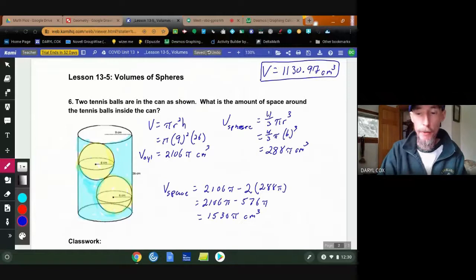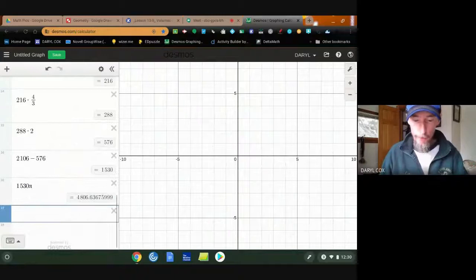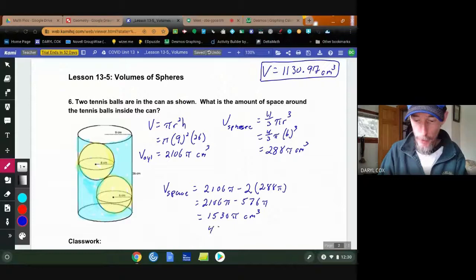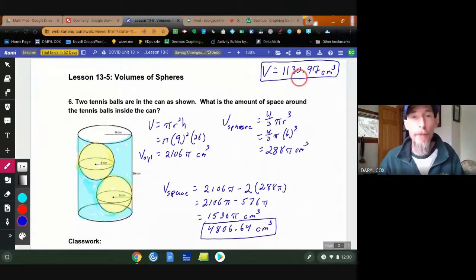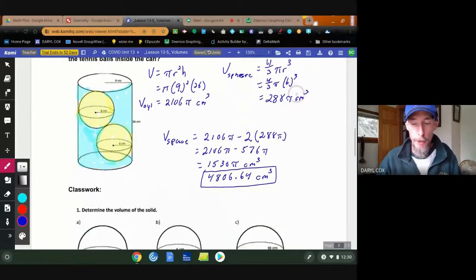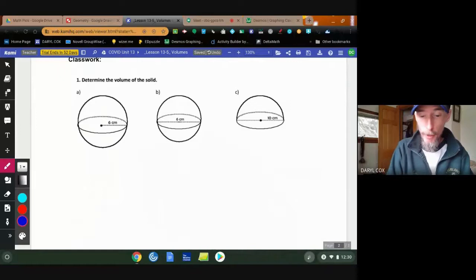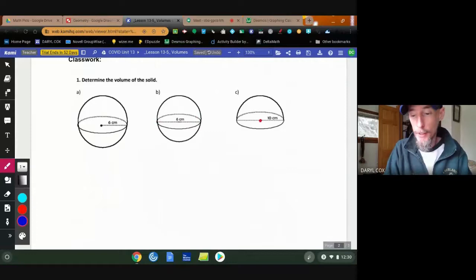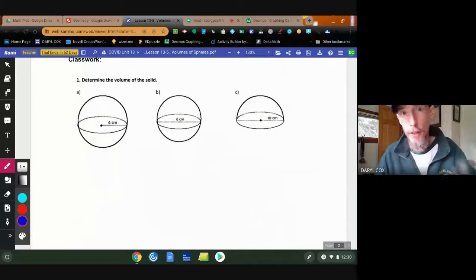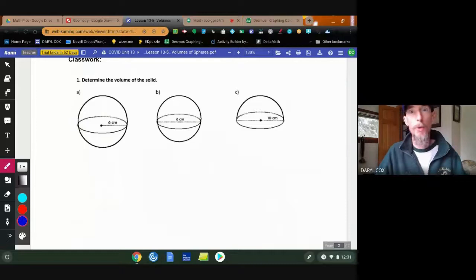Rounding 1530π to two decimal places gives approximately 4806.64 cubic centimeters of air. That's the final answer. So the key is simple: use your equations and figure out your solutions. For classwork, you've got three problems — the measurements are 6 cm, 6 cm, and 10 cm. Solve for the volumes, check your answers, then complete the short Google Form to finish the volumes unit. See you later.